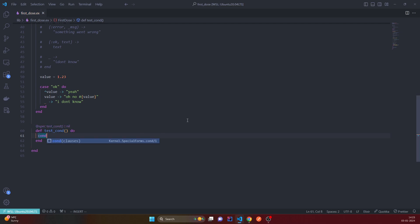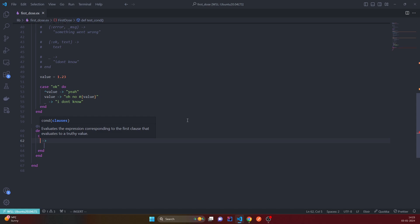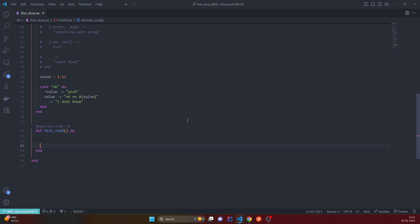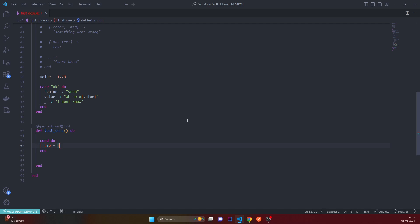I have the extension that's why it autocompletes, otherwise we can write from scratch. So cond do, and now we will have our conditions here. So 2 plus 2 is equal to 4, and then we want to do something, right, correct result.